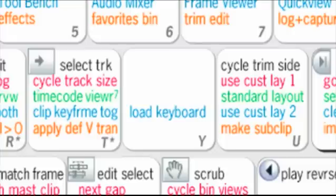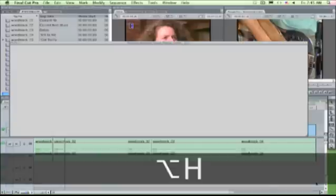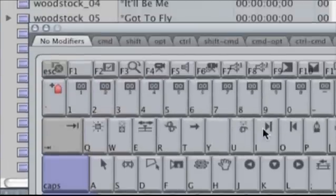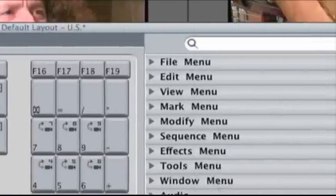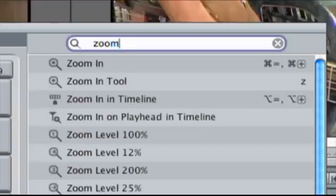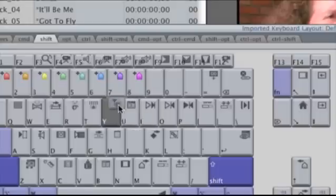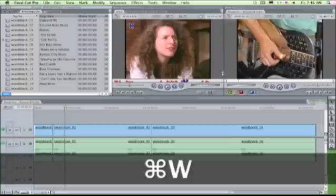I'll map the zoom into playhead command to shift Y. I call up the customizable keyboard with option H. I click the lock to make changes. Click the shift tab to set the stage. Now in the search field, I type zoom, and all the zoom commands appear. There's the new one I want. I just drag it over to the Y key. That's it. It's mapped to shift. Dismiss with command W.